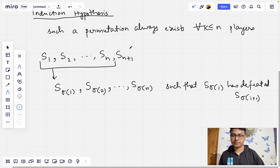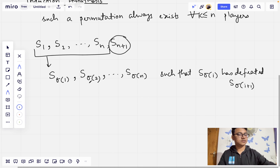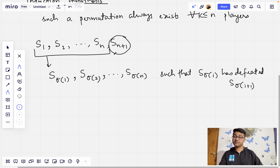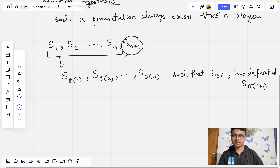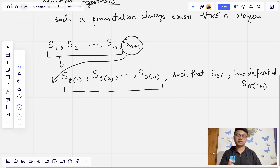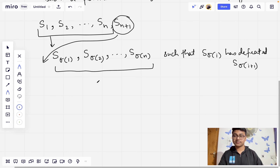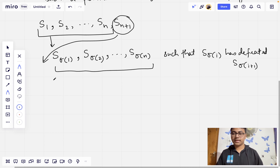If SN+1 has defeated all other N players, we can just place SN+1 to the left of the permutation, since SN+1 will have defeated S_sigma1, and the rest of the permutation already satisfies all the conditions of the question.